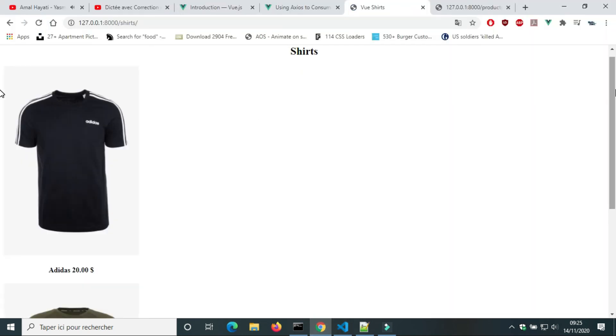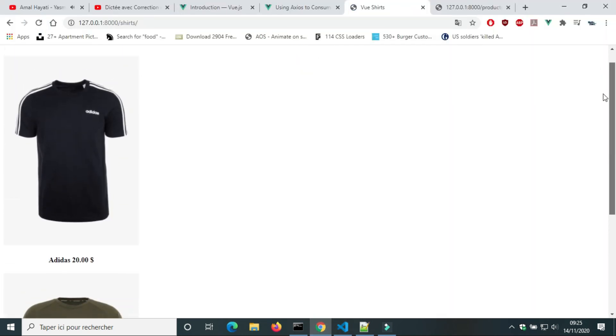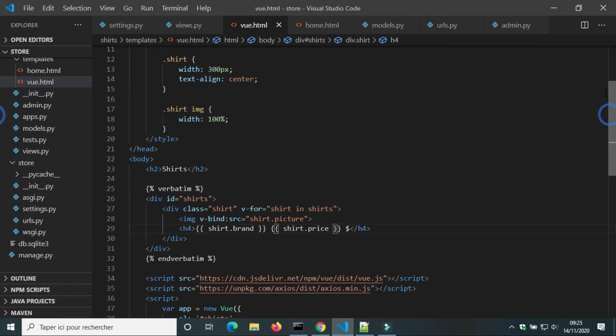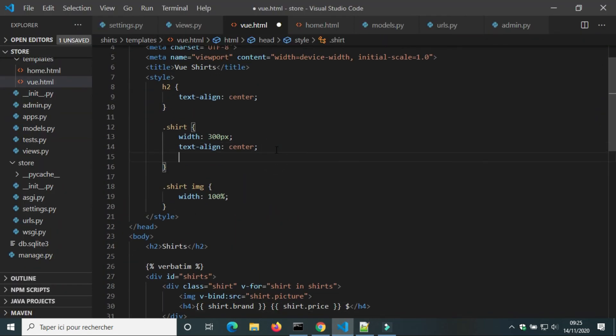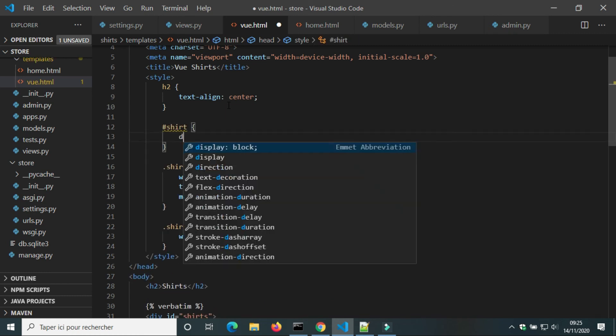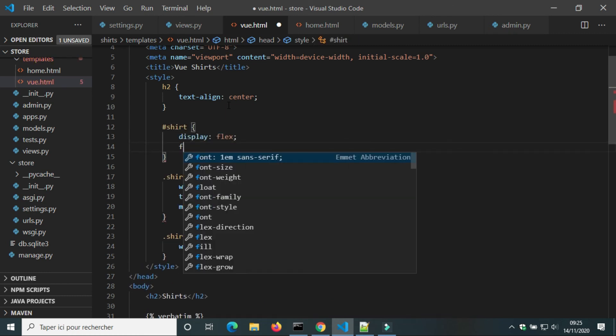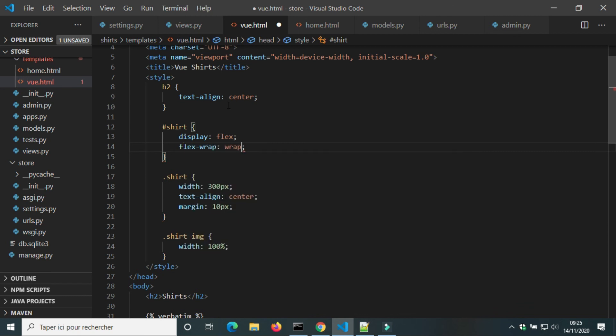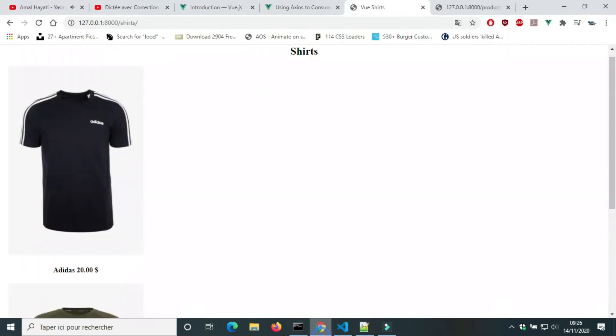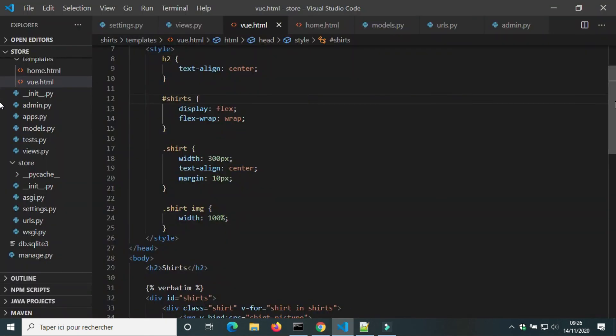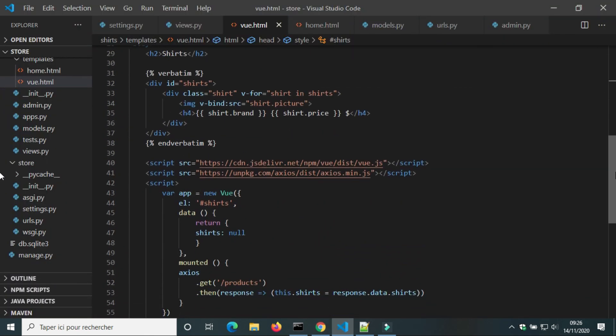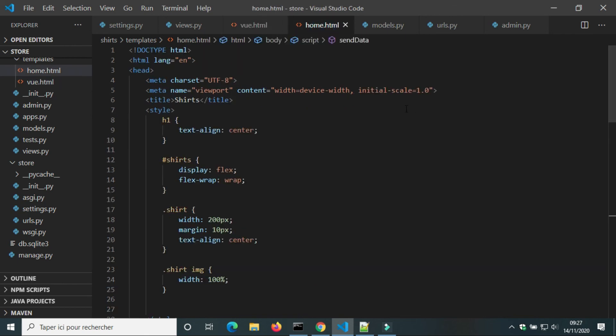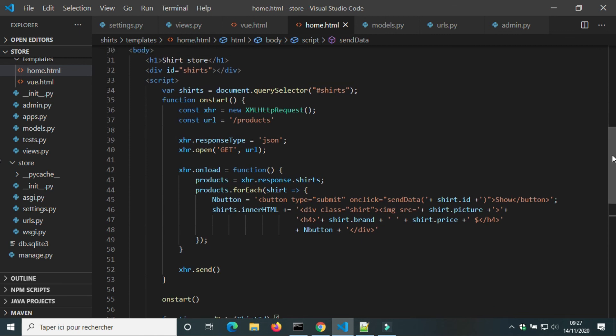Shorts aren't in same line. We're gonna use display flex. This is how to get data with Vue.js. The code of Vue.js is cleaner than the code of JavaScript.